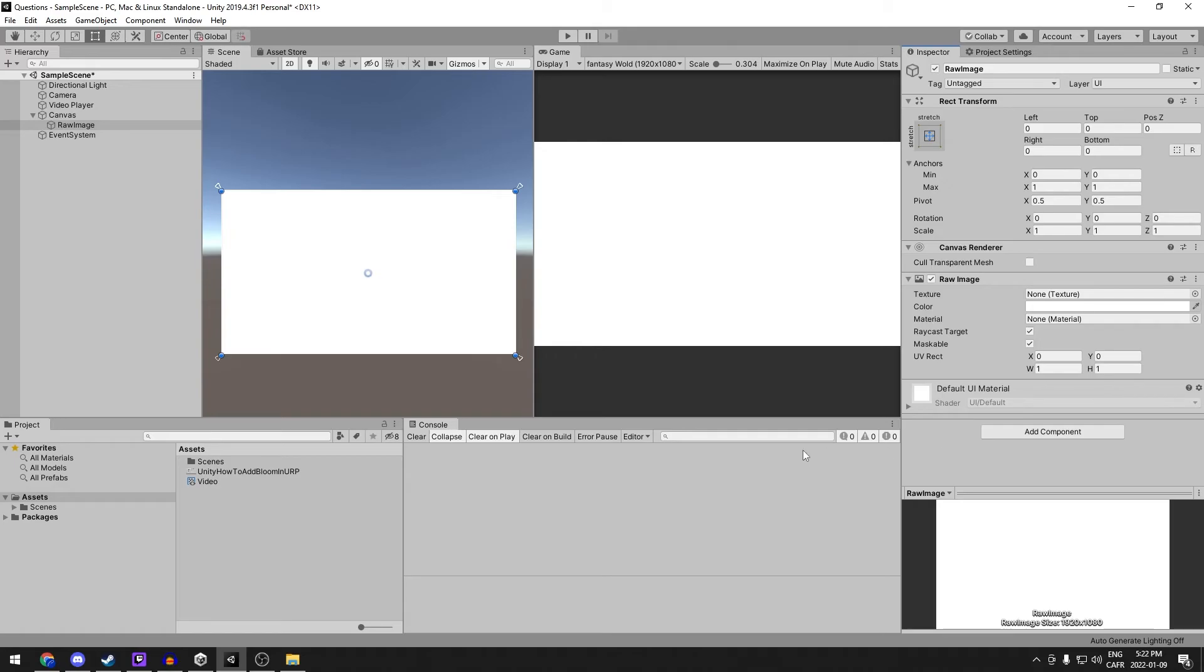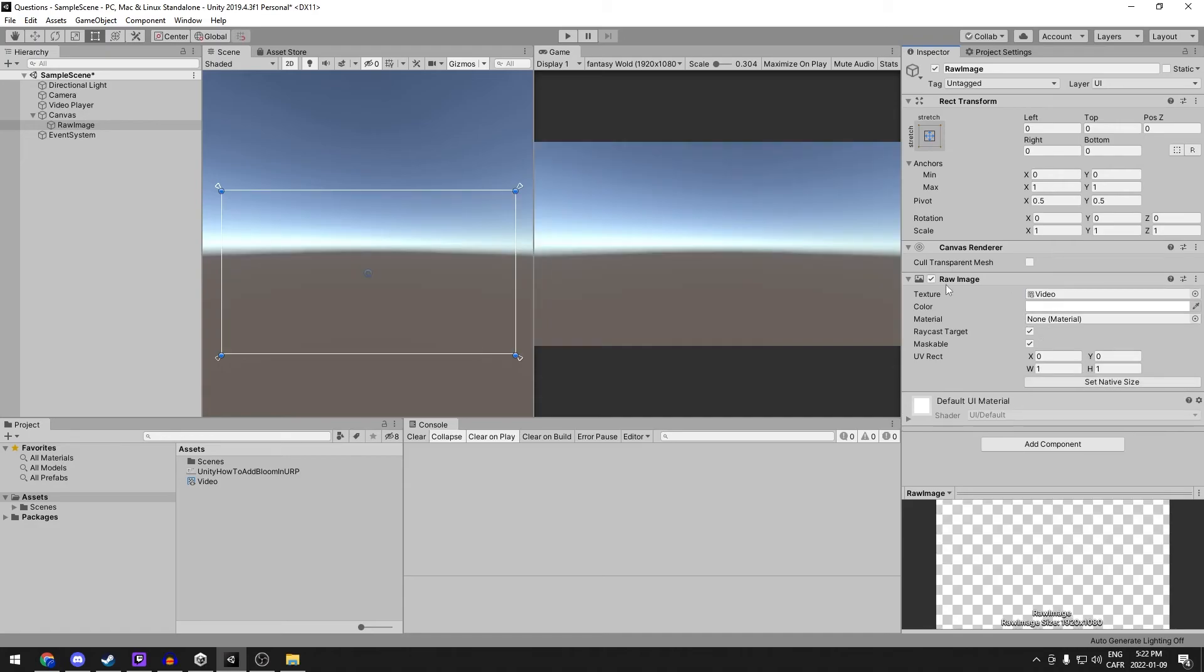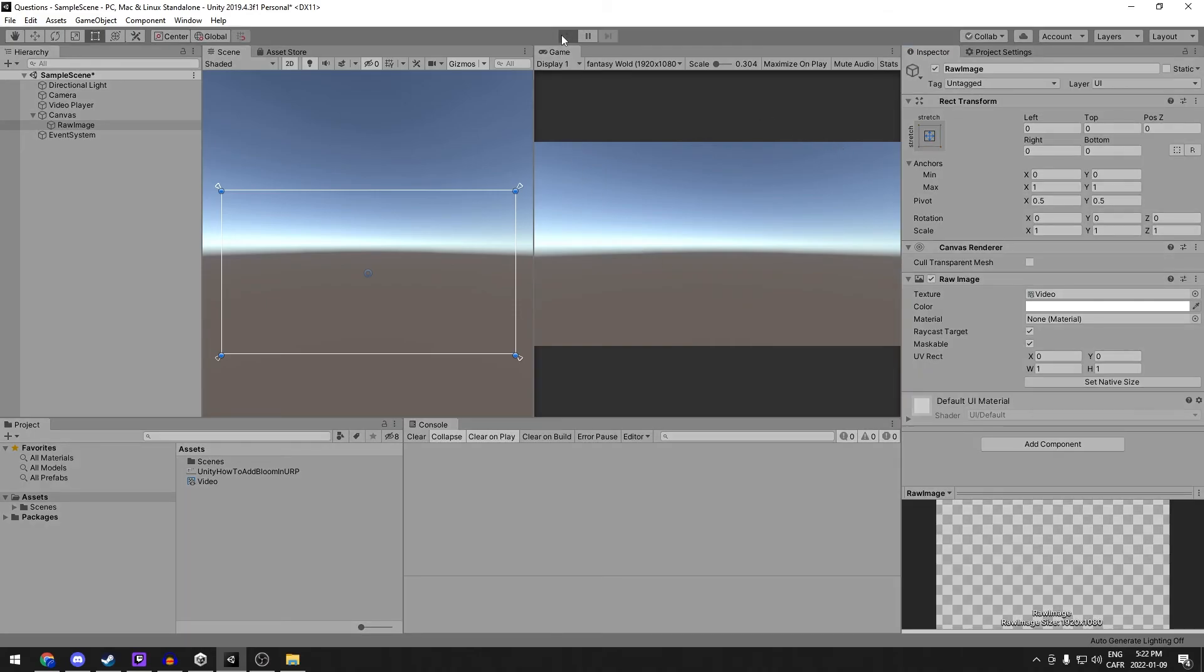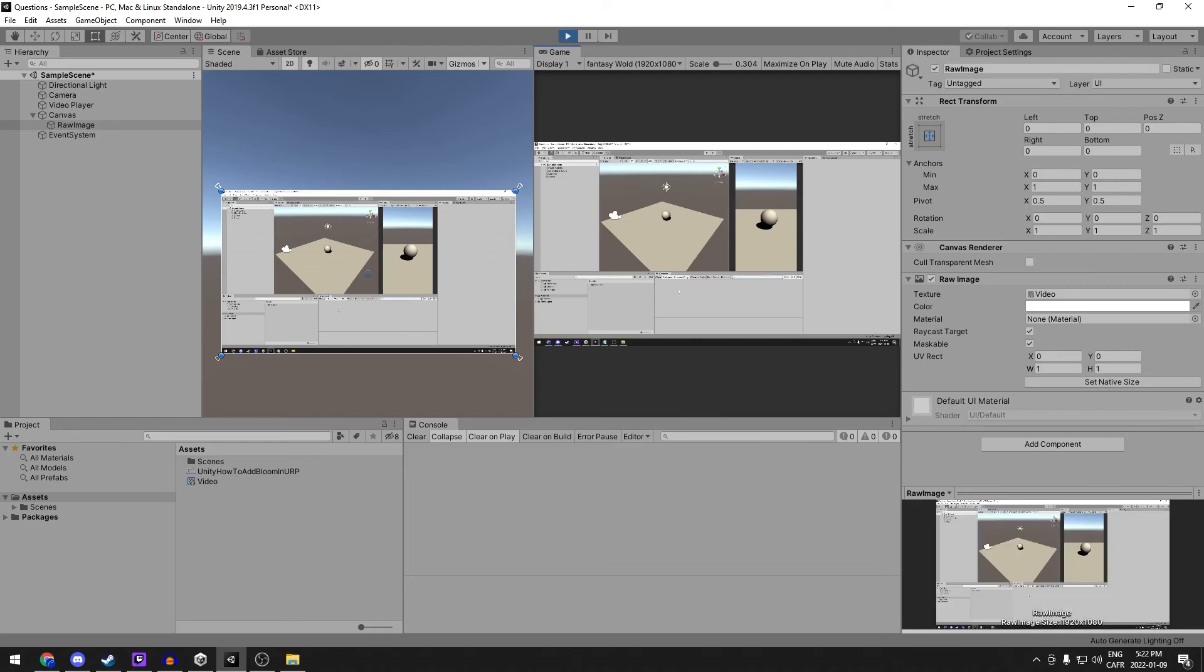Our next step and last one is to add a render texture to the texture of this raw image. As you can see, it's now invisible. That's normal. If we now click on play, you can now see the video in Unity and hear it as well.